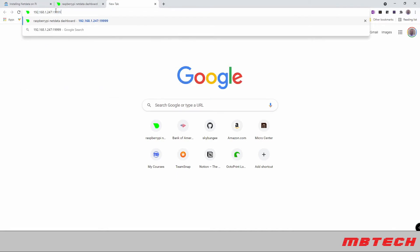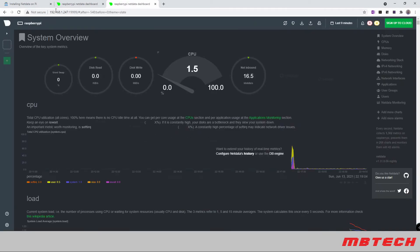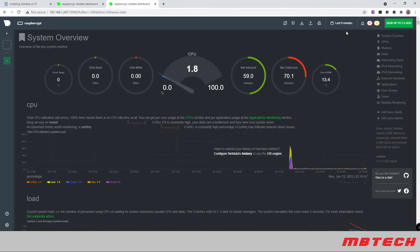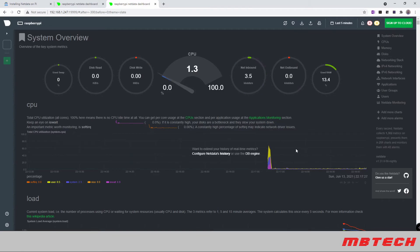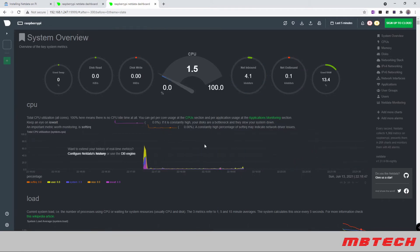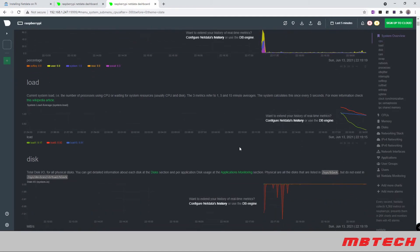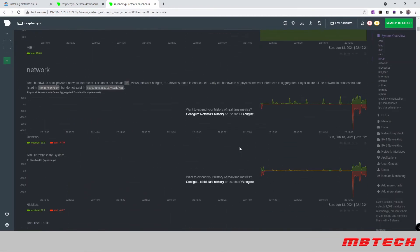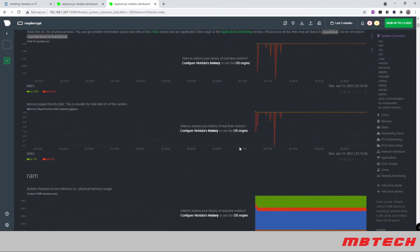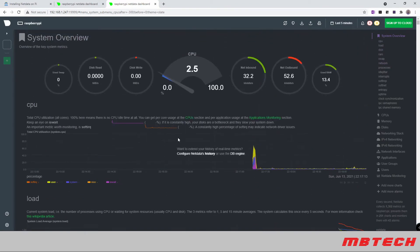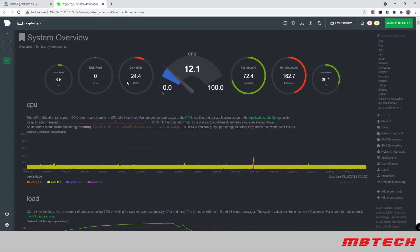Put in that IP address and put in that port, and there's our NetData. We're going to set it to last five minutes so it'll fill up the screen a little bit more, and here you can see the information and scroll through it, which is nice. I've also included one after multiple hours of running, so we'll check that out right after this.